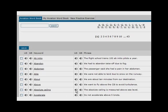The absolute ceiling is measured above sea level. The list of 2,000 words can be filtered in different ways.